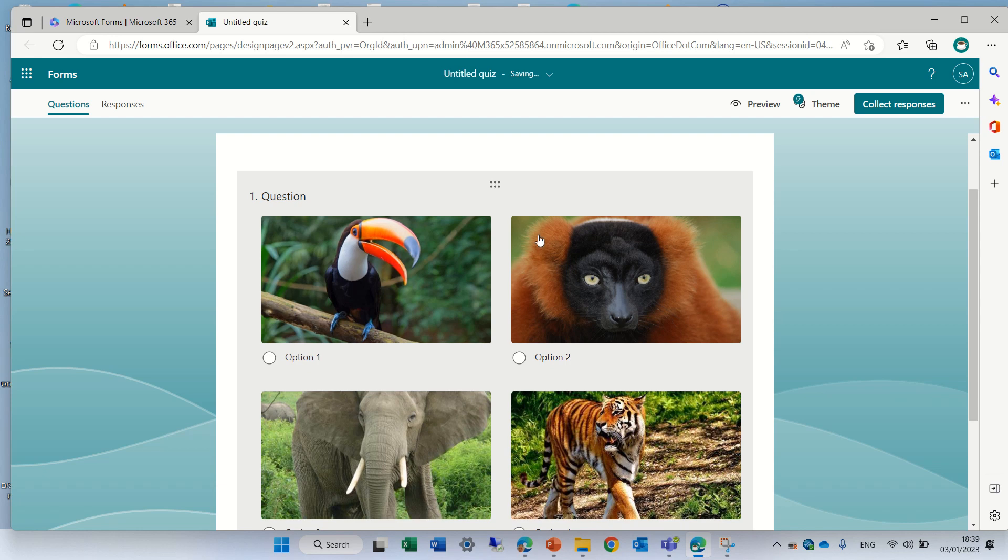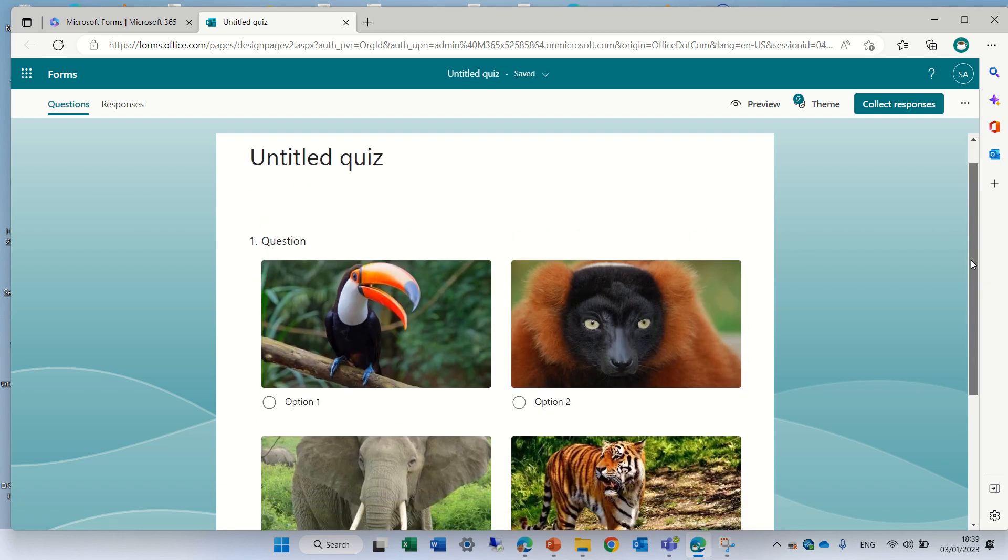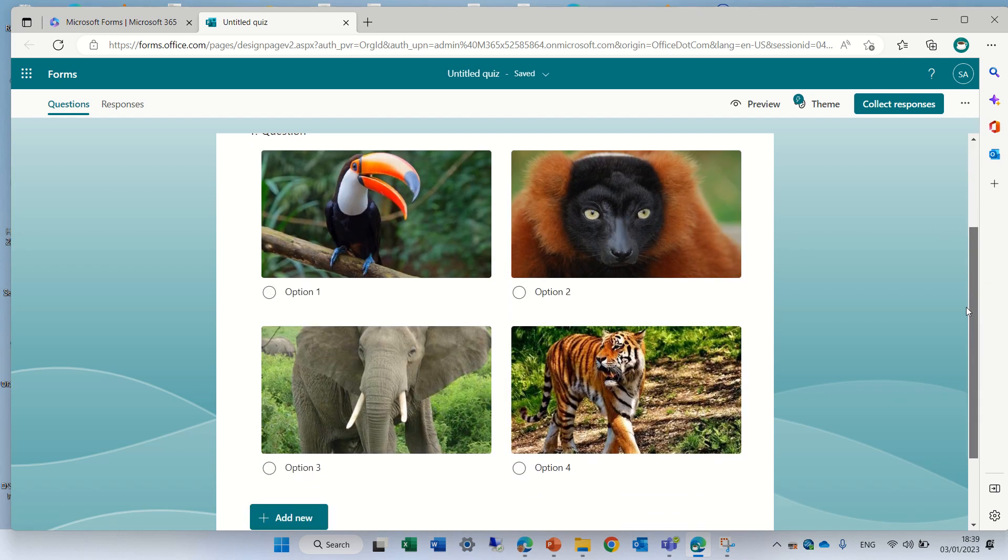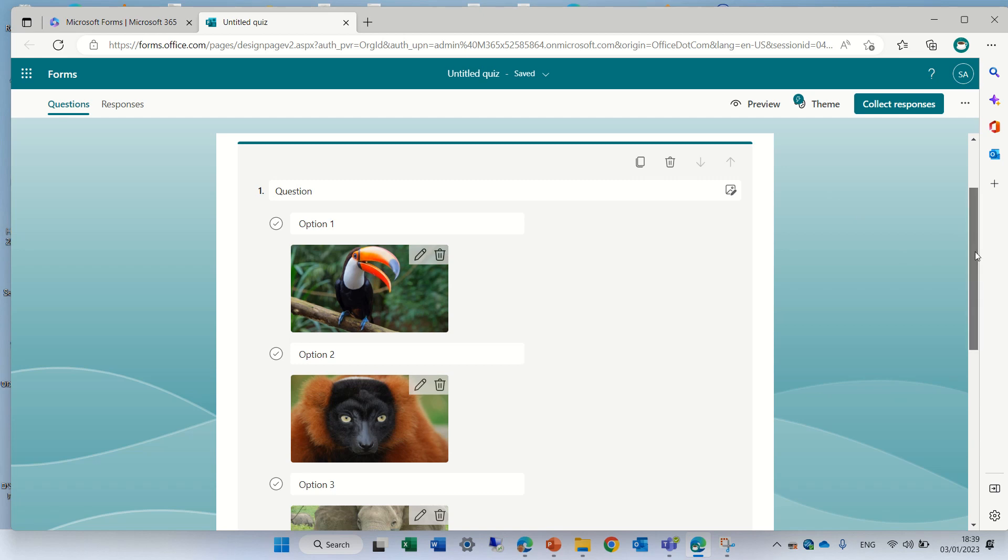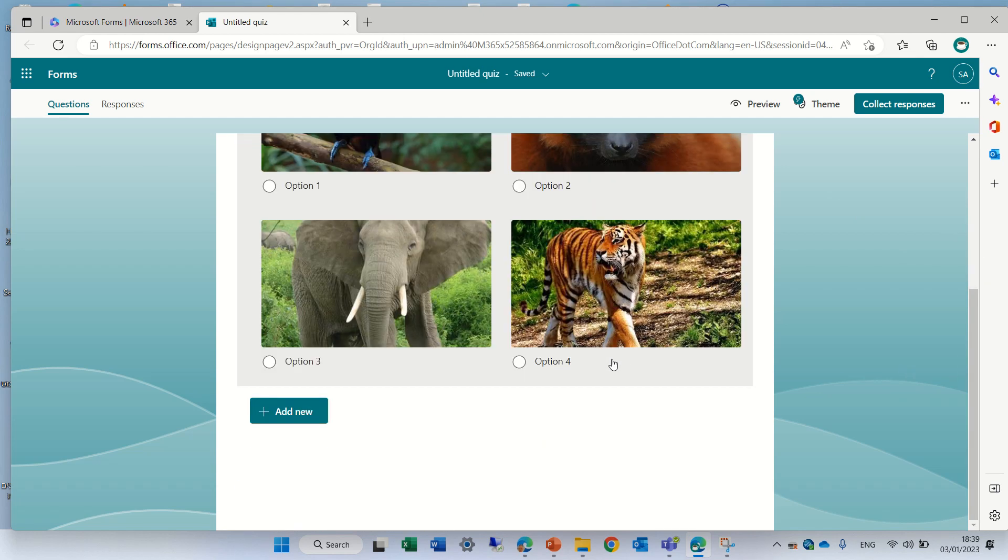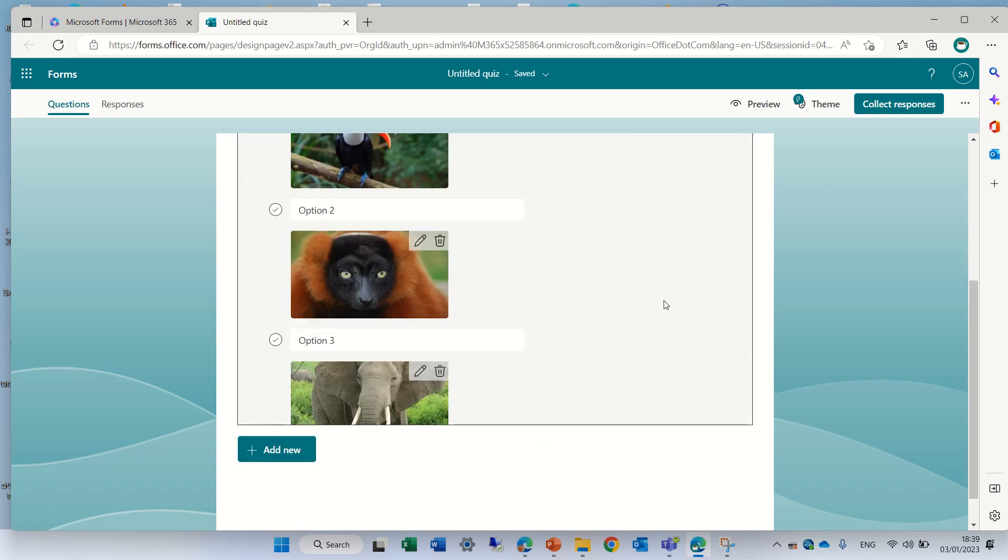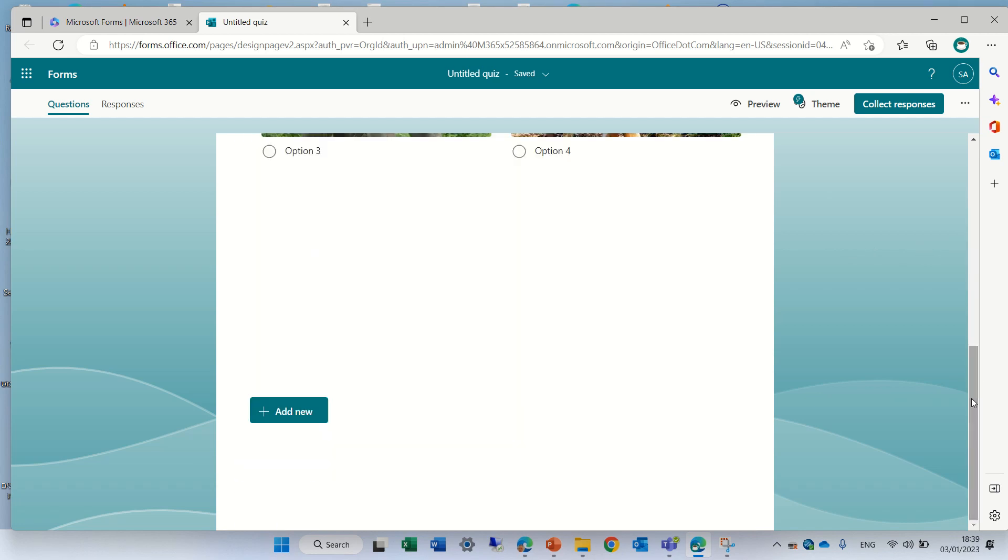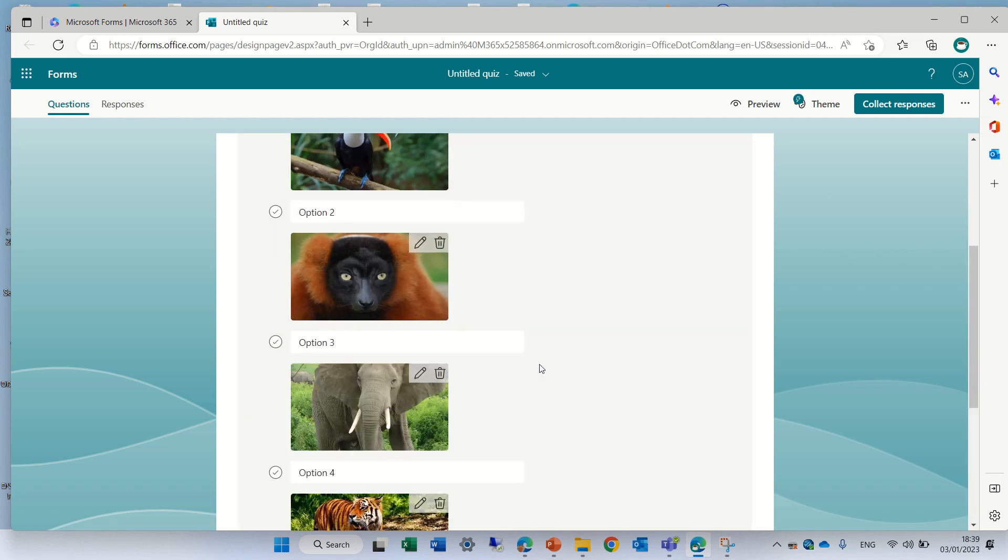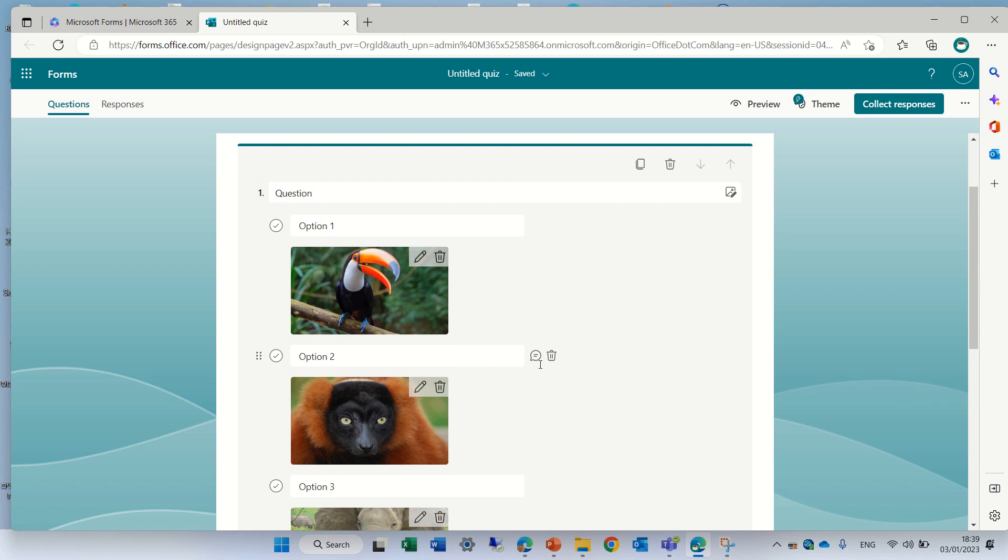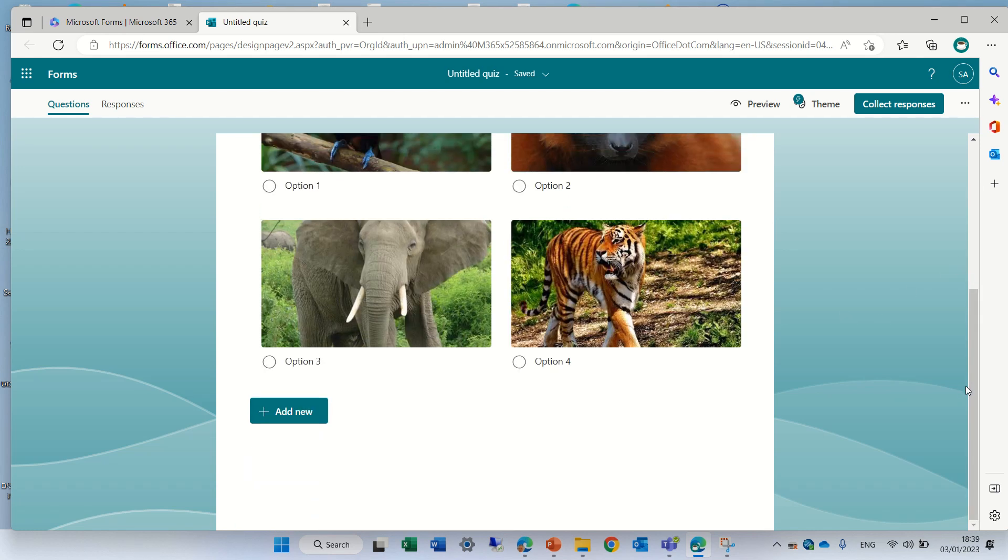Of course we can ask the question which picture is a lion and then the person can mark it. If I do this I can also mark which is the correct answer. So we can go to this option and we can mark it as correct.